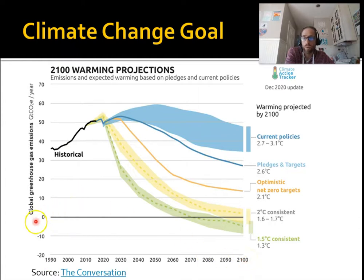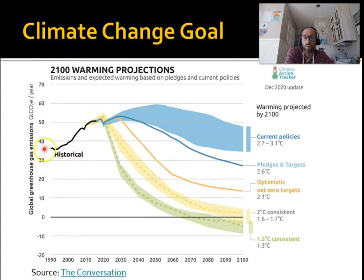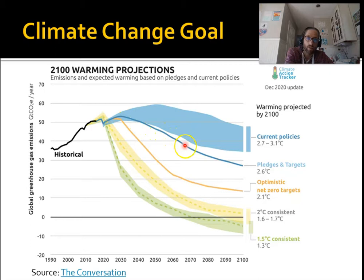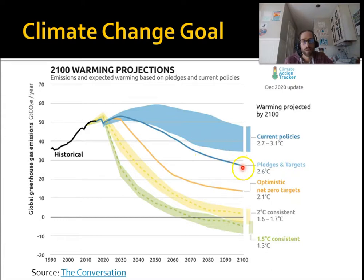Here's a chart of emissions from 1990 through 2100, so obviously it's a projection. The green line represents greenhouse gas emissions — carbon dioxide and other greenhouse gases. The black line is the historical record — you can see emissions have been going up significantly every year. Under current policies this is where we're headed, and if all countries and businesses live up to their pledges we'd get down to about 2.6 degrees, which is not great.